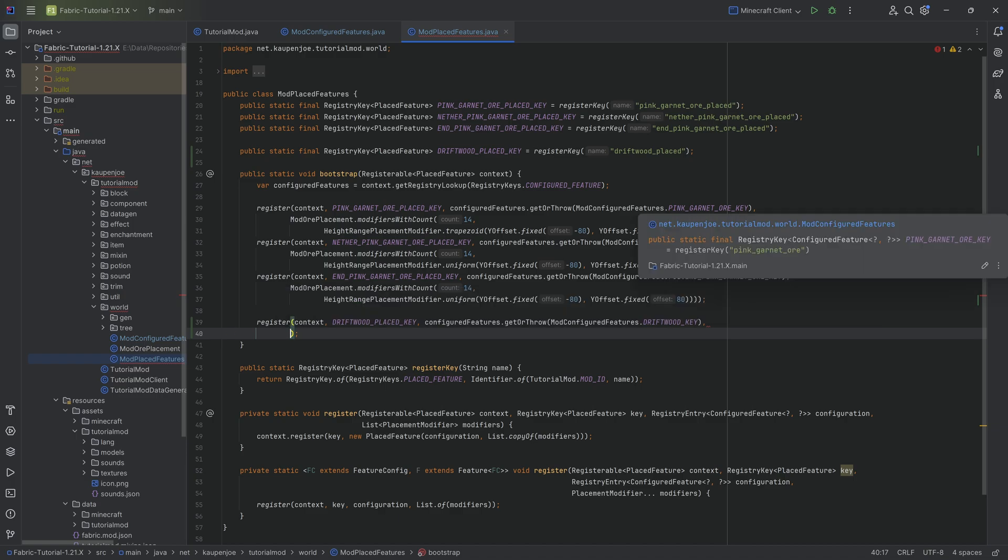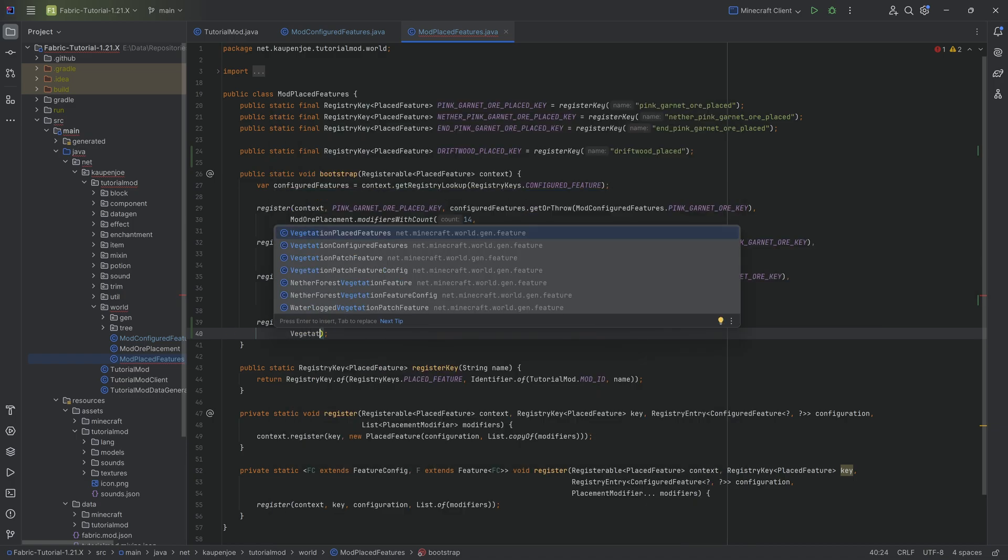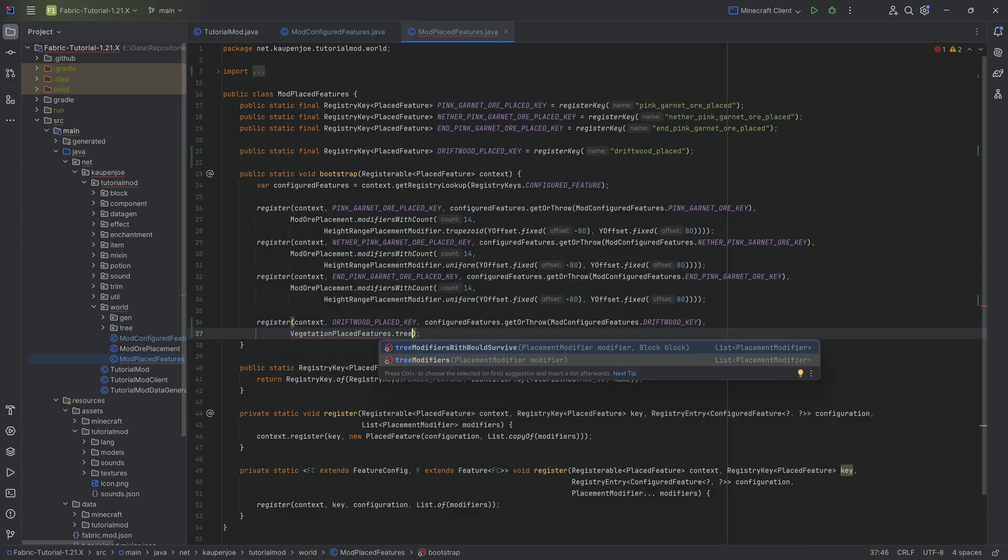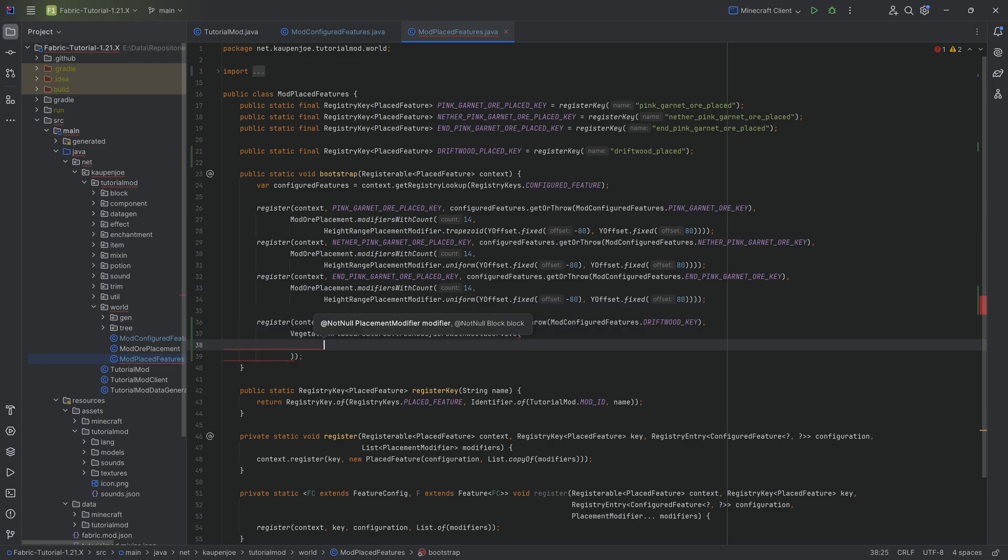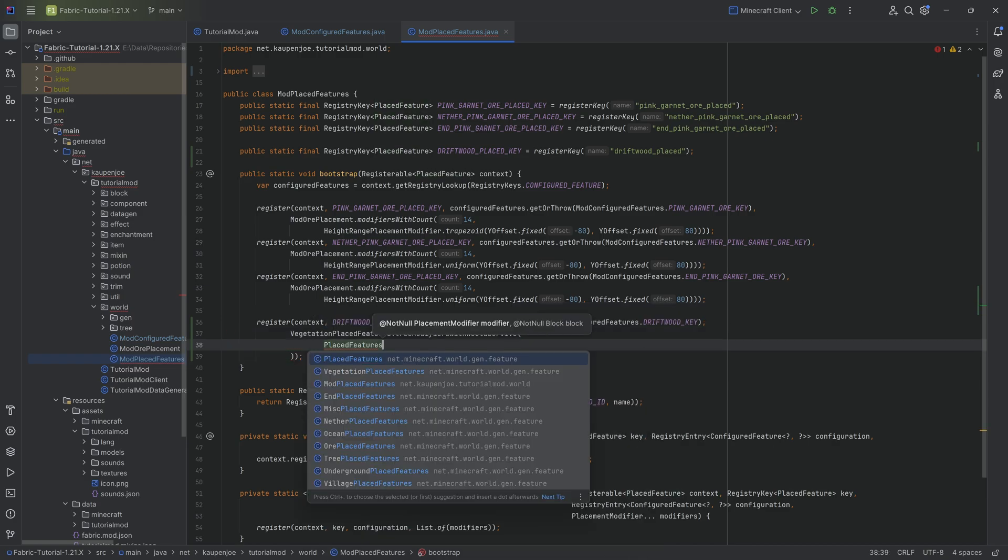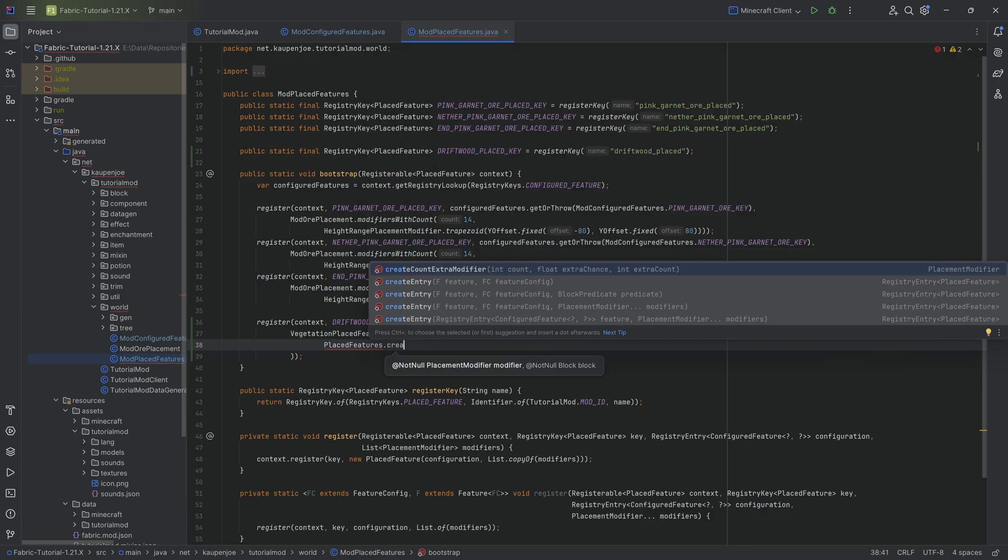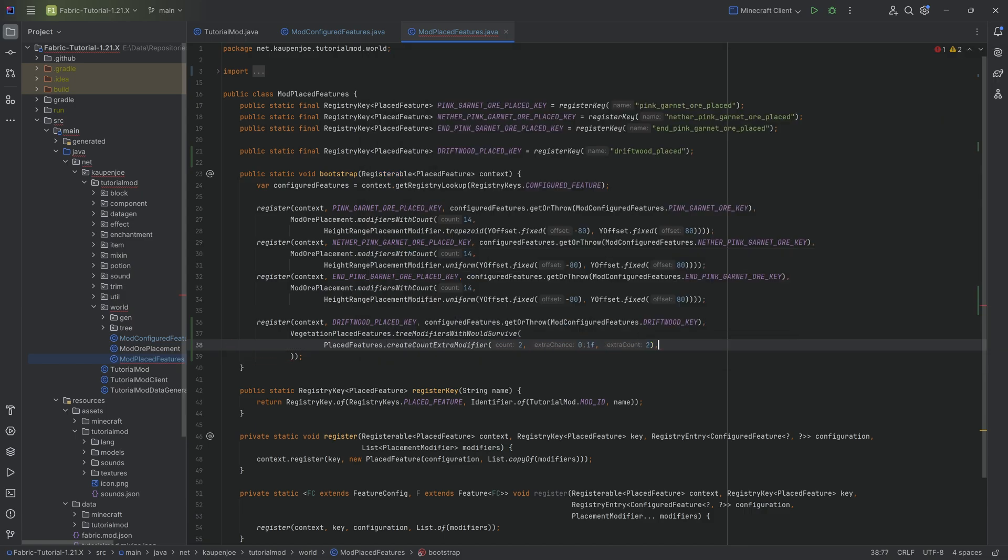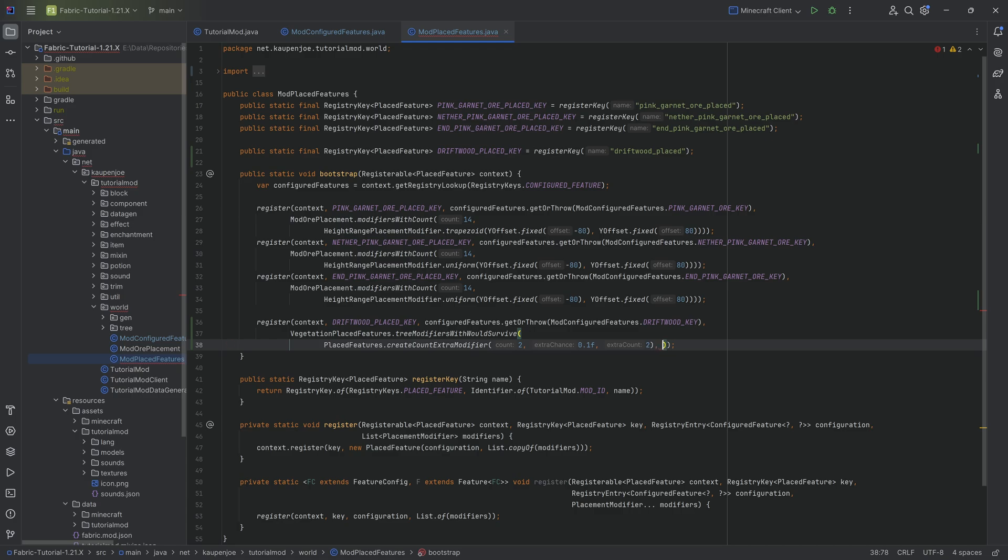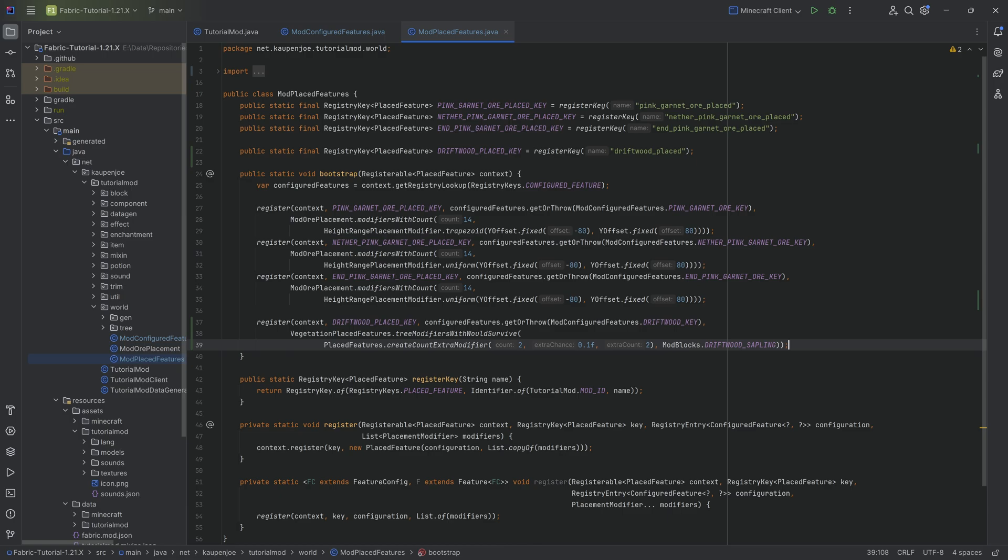After the first closing parentheses we add vegetation placed features dot tree modifiers with would survive. Then we want to say placed features dot create count extra with a 2, a 0.1f, and then a 2 again. After the first closing parentheses we add mod blocks dot the driftwood sapling and no errors should be present.